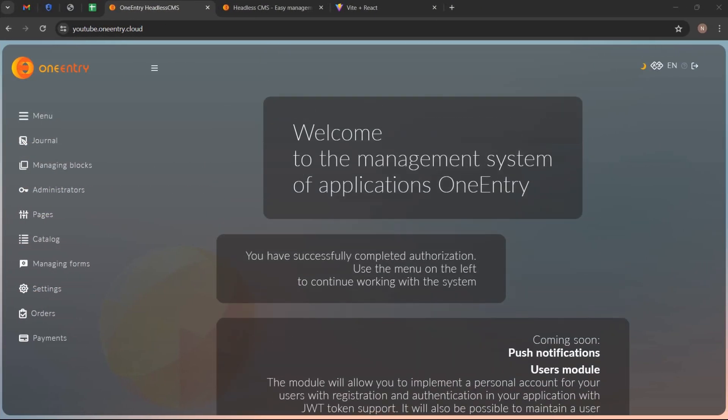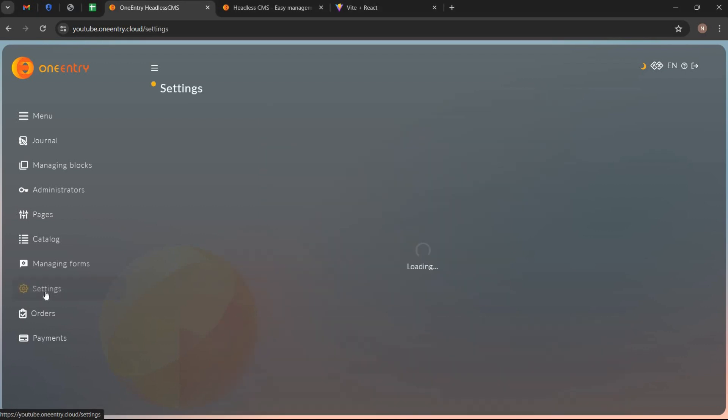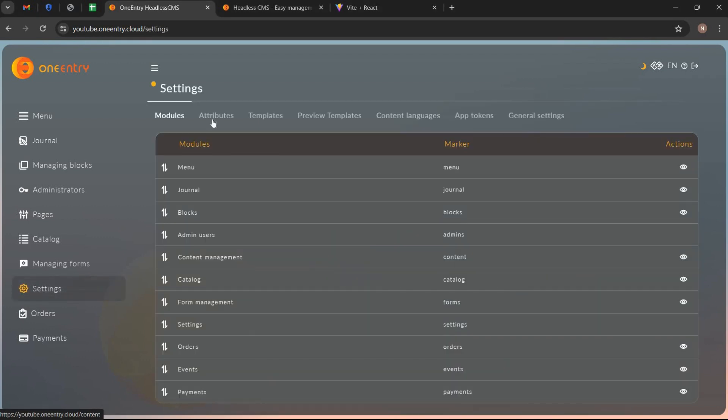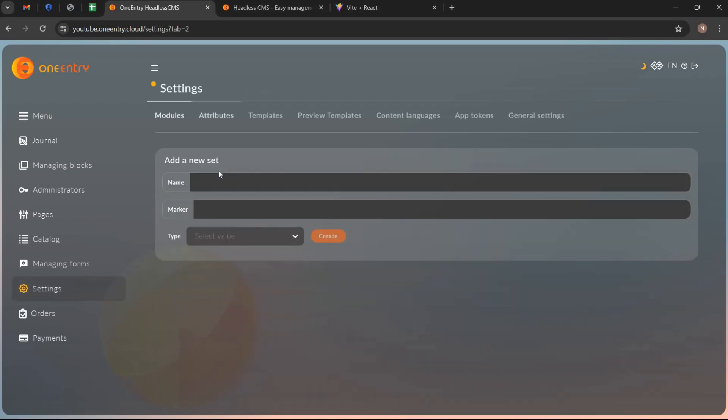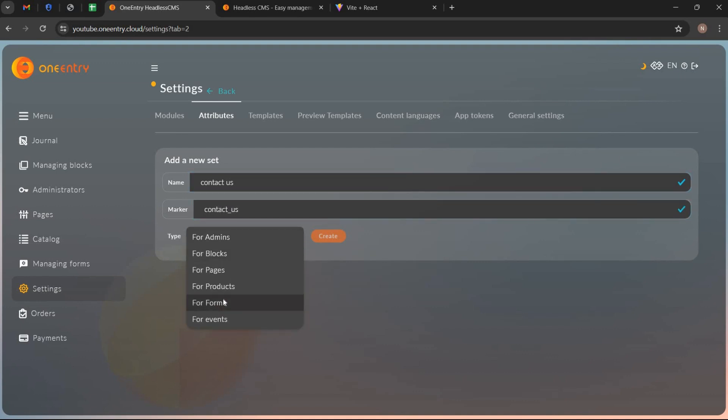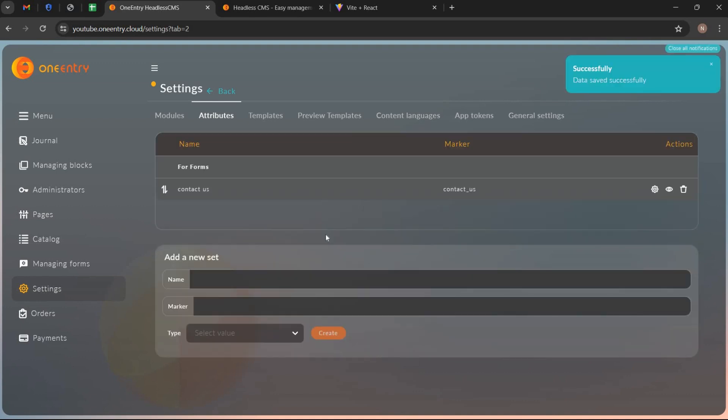Open the project dashboard. Go to settings and open the attributes tab and create a new set of attributes by writing its name, its marker, and select its type. And click on create.